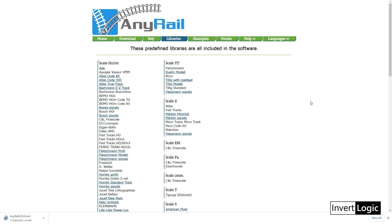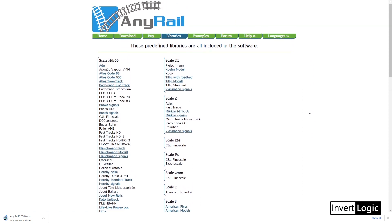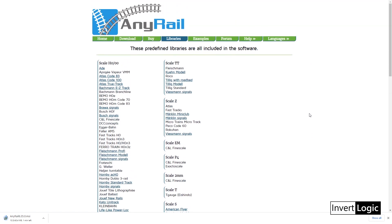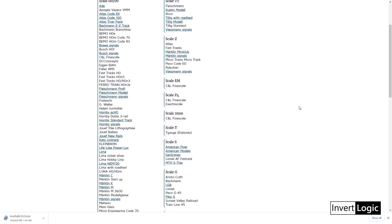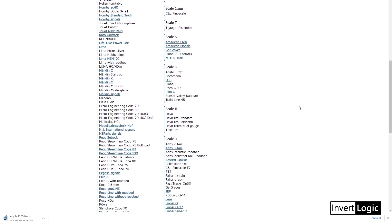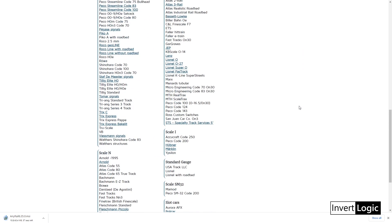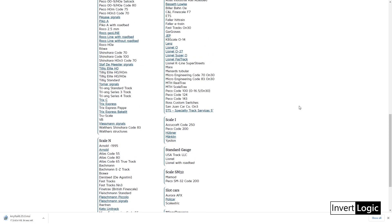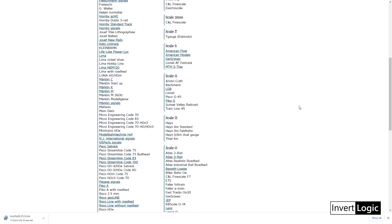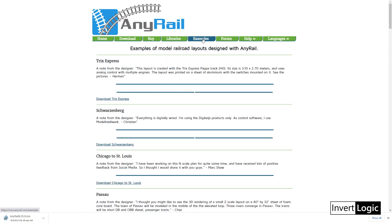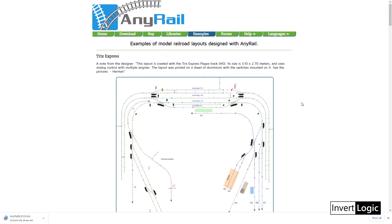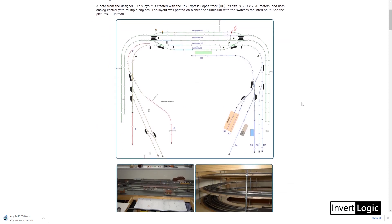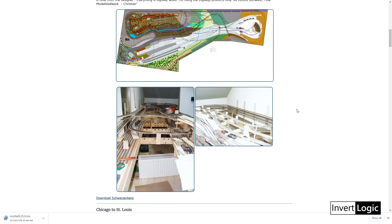You can build with almost any track. It has libraries from Atlas, Micro Engineering, Peco - anything that you are using you can just go and select from the libraries what you want. Everything is there already. That's the beauty of AnyRail - it's a library based system.